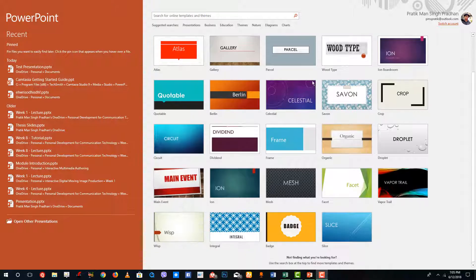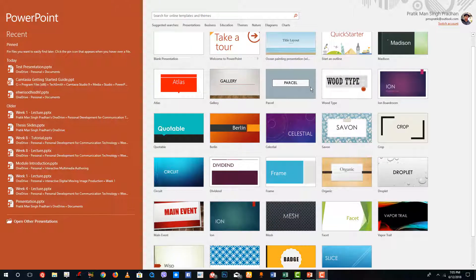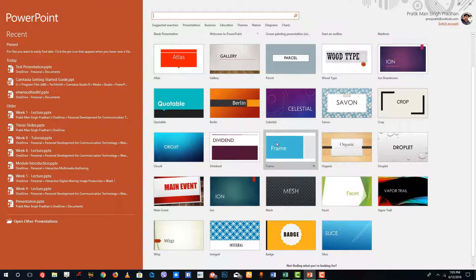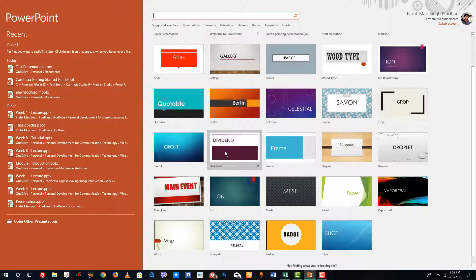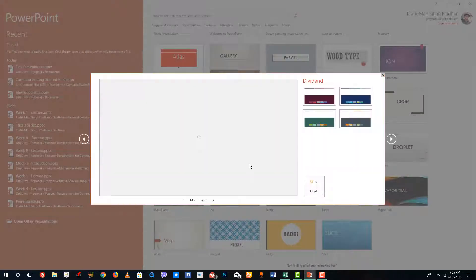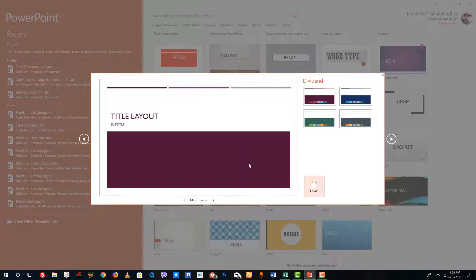Over here these are the default ones that come with PowerPoint. You can also search over here from Microsoft's online library if you want to, but I'm going to stick to this right now. Let's say I want this theme right here, so I'm just going to single click it and you can see that an option appears.